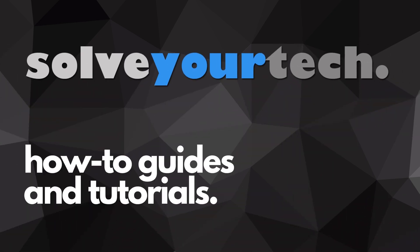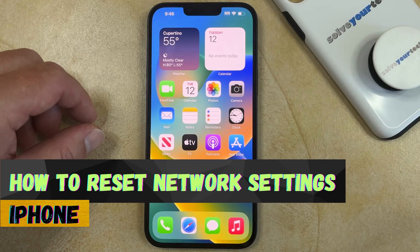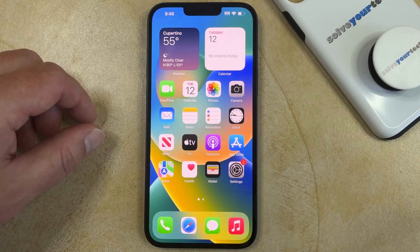SolveYourTech.com, your source for how-to guides and tutorials. Welcome to our video about how to reset network settings on iPhone. If this guide helps you out, then please consider subscribing and liking this video.